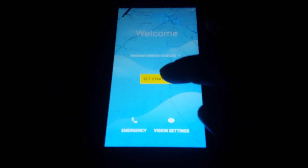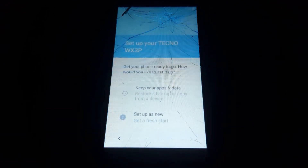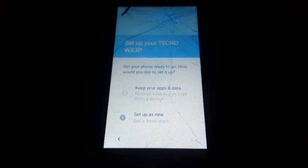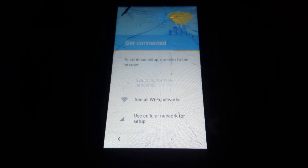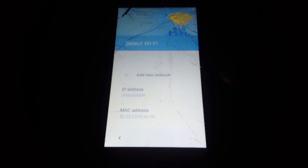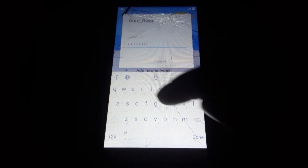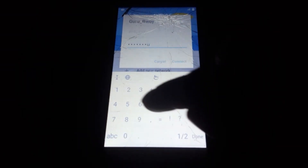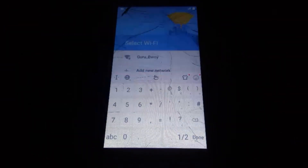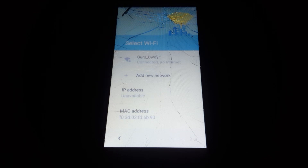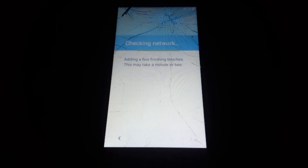Hey friends, in this tutorial I'm going to show you how to remove Google account verification on your Techno WX3P. Let's get started. First you need to connect to a Wi-Fi network, or you can connect through your SIM card if you have a data plan. My Wi-Fi has a password so I need to enter it. After entering the password, I'm going to show you that I do have Google account verification on my phone.